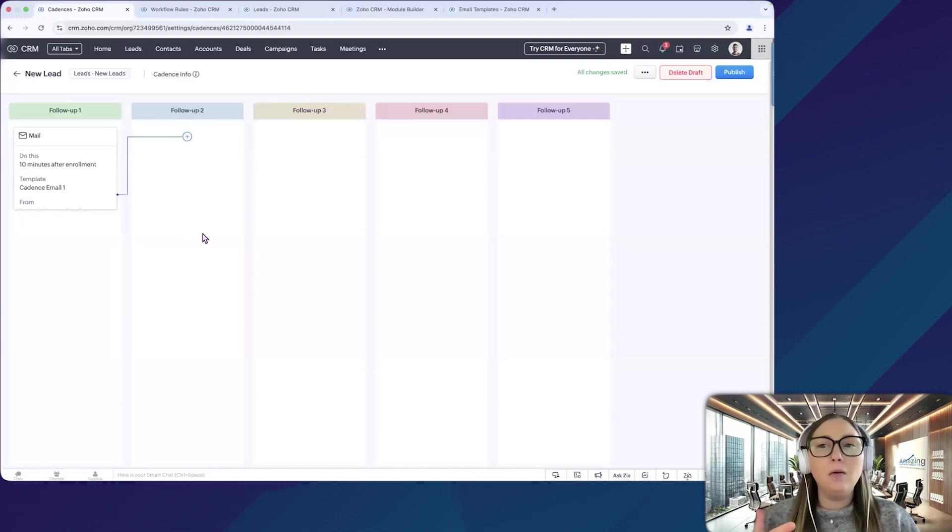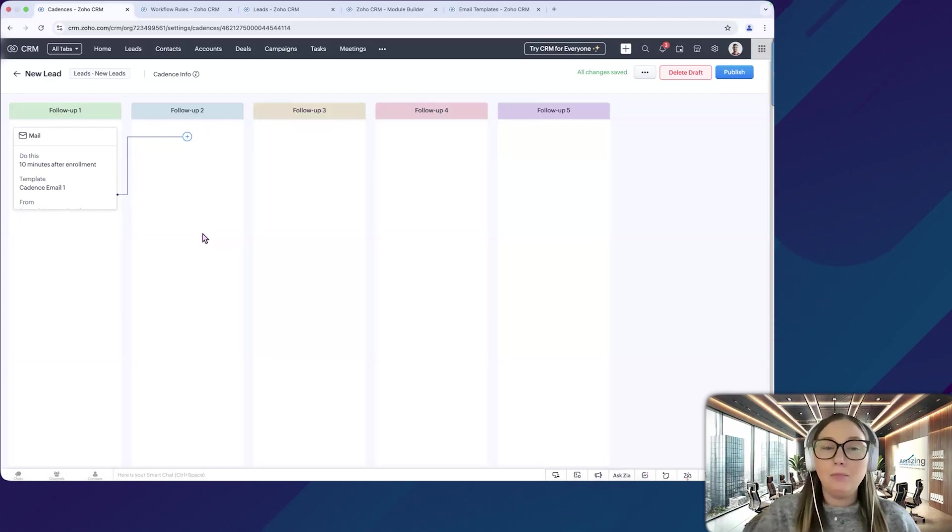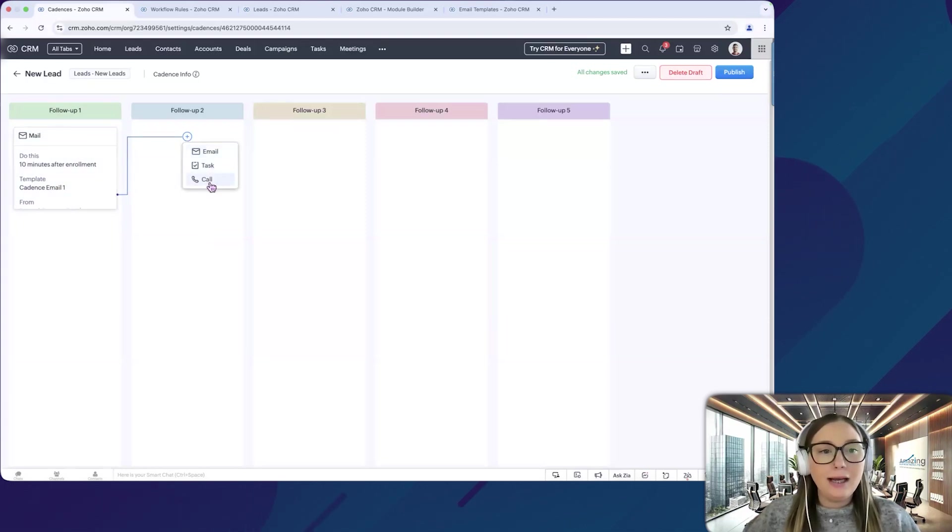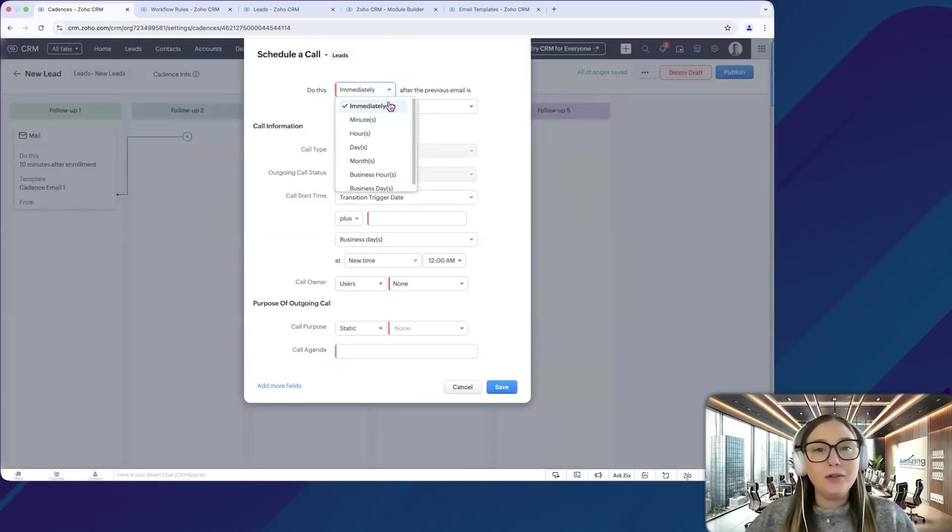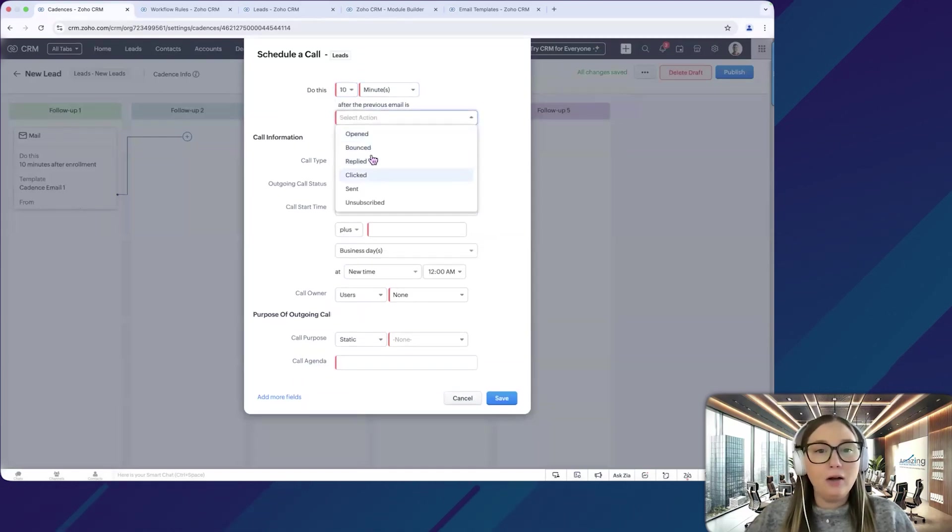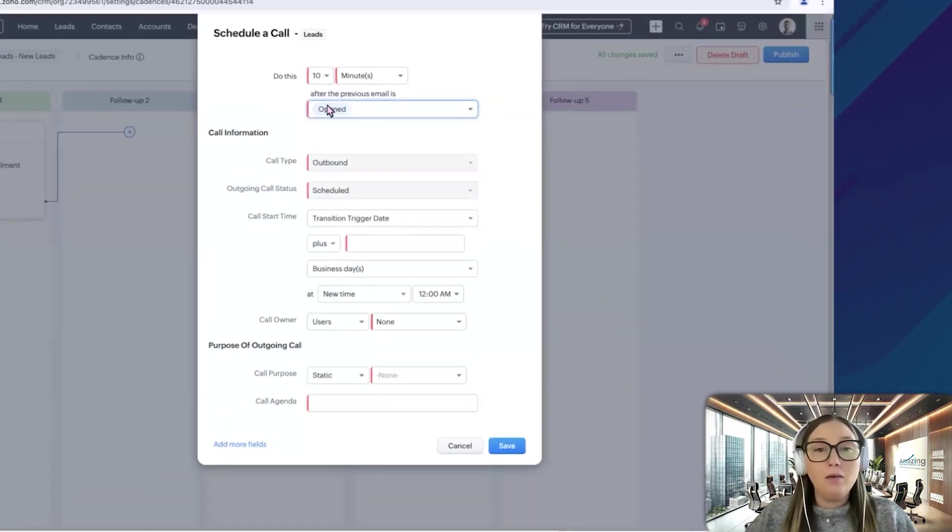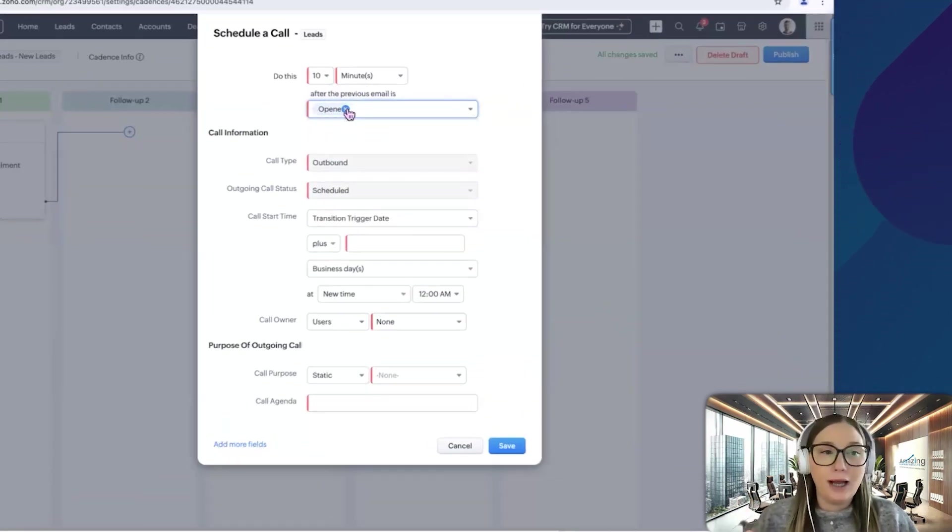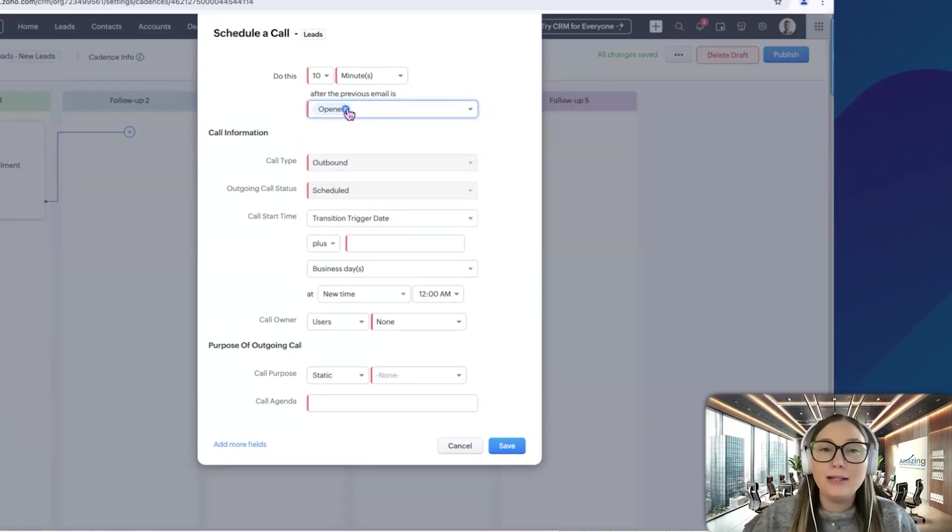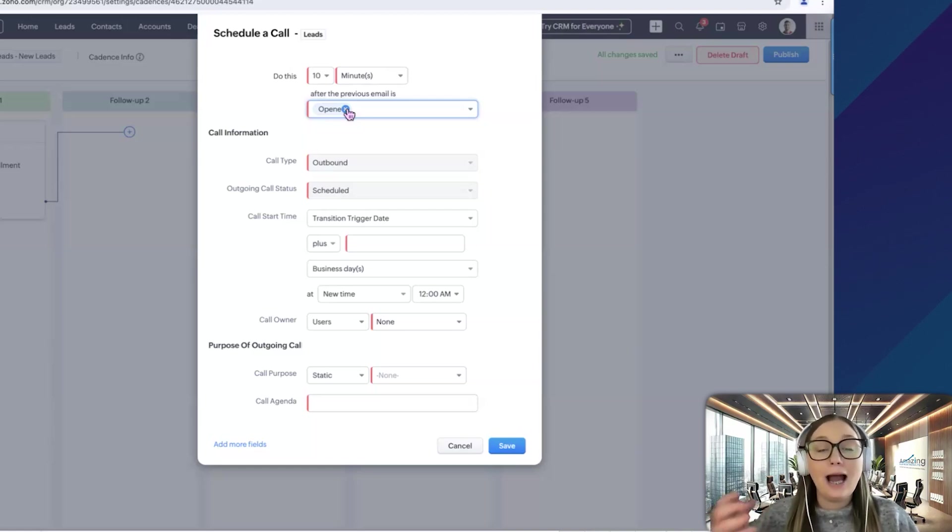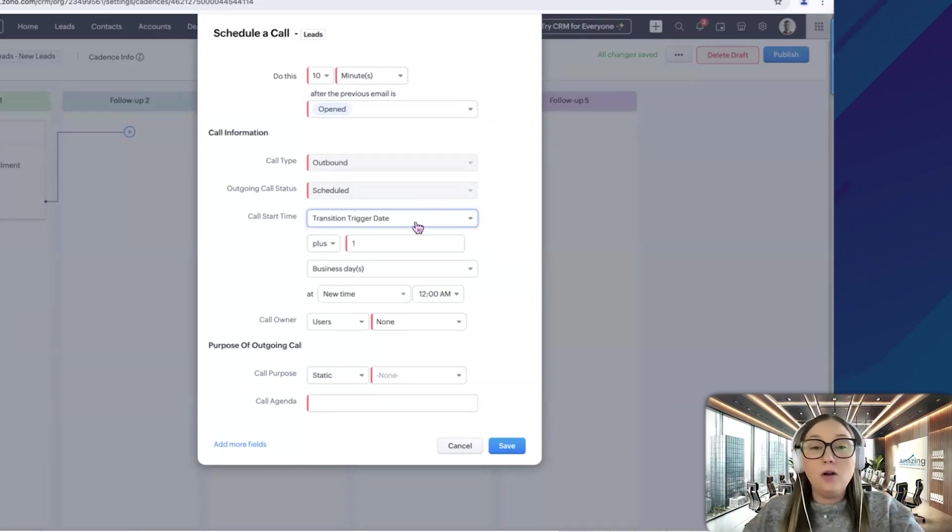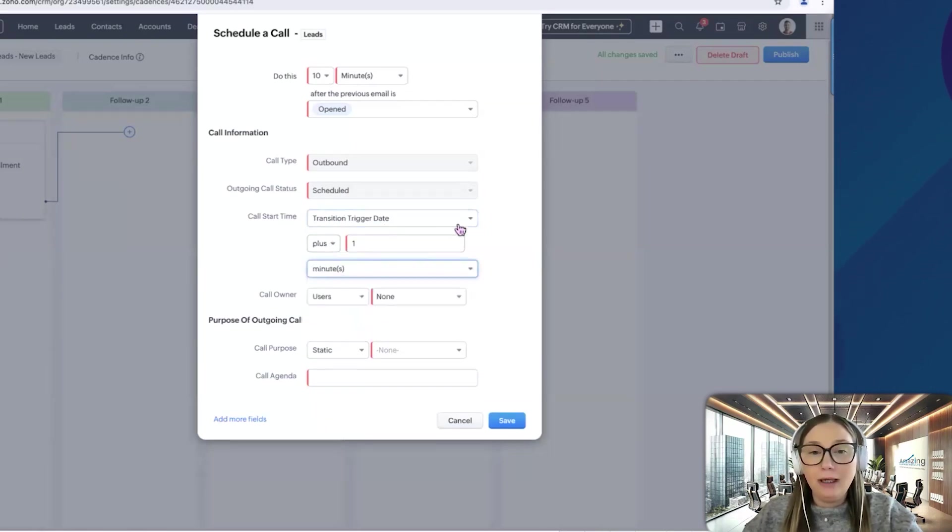And the cool thing about cadences is that you're actually creating actions based on what happened in the previous action. So if we click the plus button here, let's say I want to schedule a call next. So we want to schedule a call 10 minutes after the previous email is open. So I know they open the email, they're waiting on my call. So the system will automatically schedule that call. A new lead comes in, they'll get an email from their sales rep. Call will be scheduled for that sales rep to call them. So now the rep actually has an action item on their list and knows that they need to call this person.